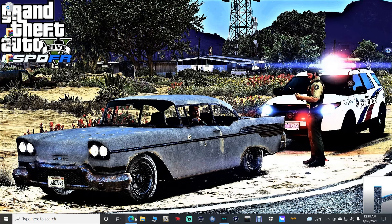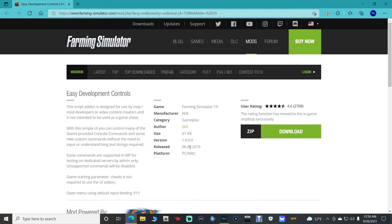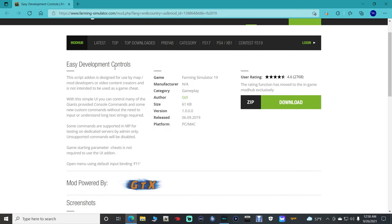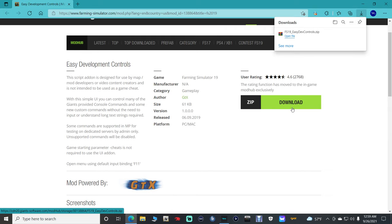Go ahead and click the link down there for Easy Development Controls. It is going to bring you to this page right here — Easy Development Controls. This is what we're going to need. Doing a tutorial on Easy Development Controls itself is a whole other tutorial; there's so much stuff you can do with it. Go ahead and click download right here, ladies and gentlemen.